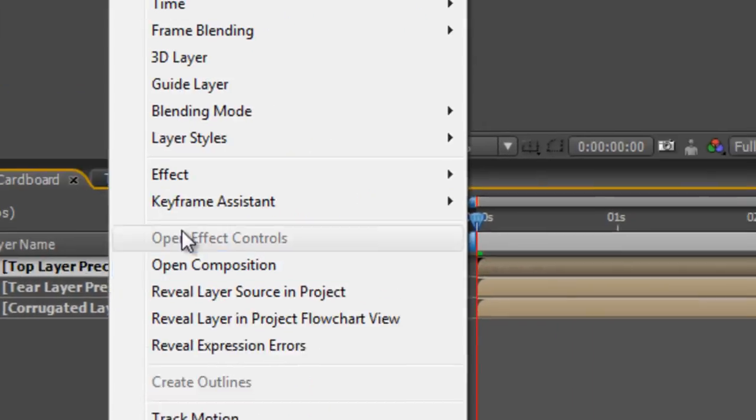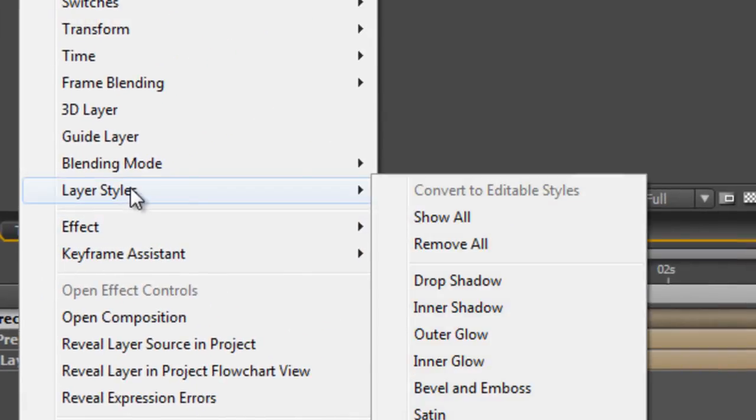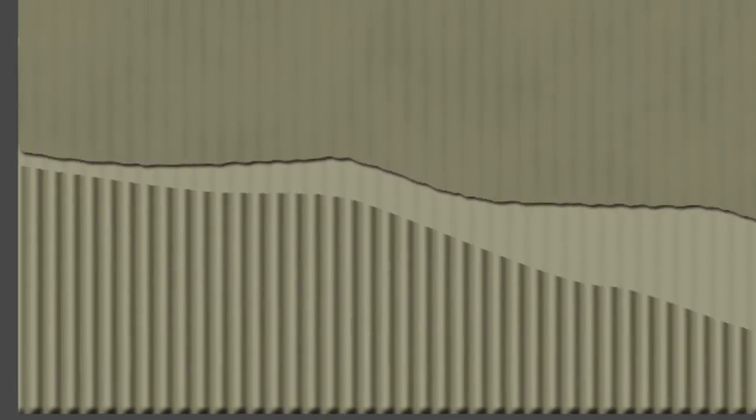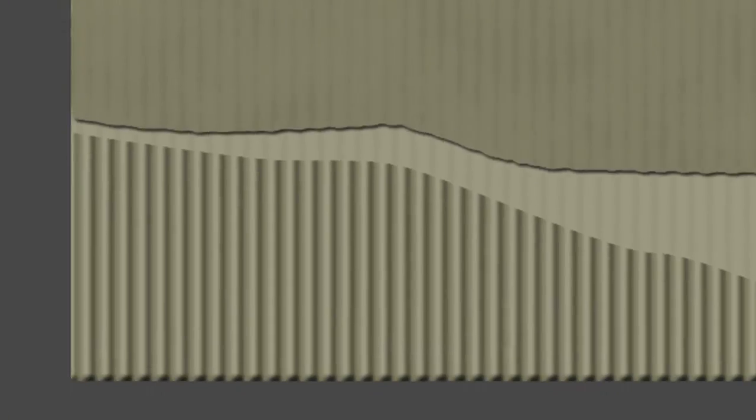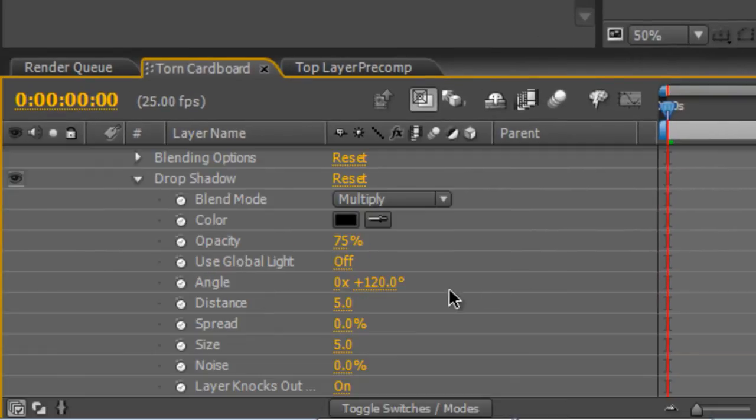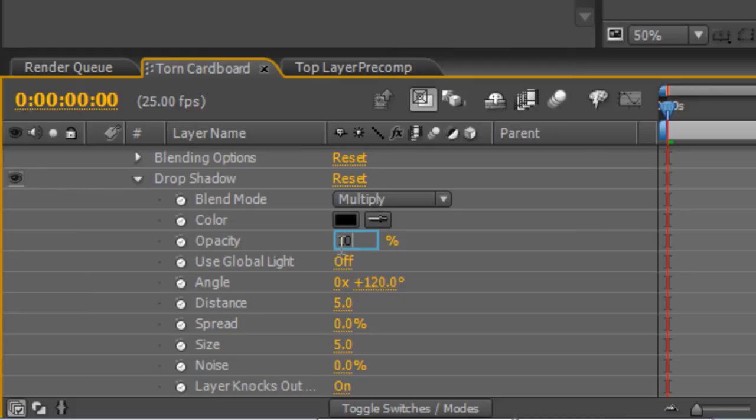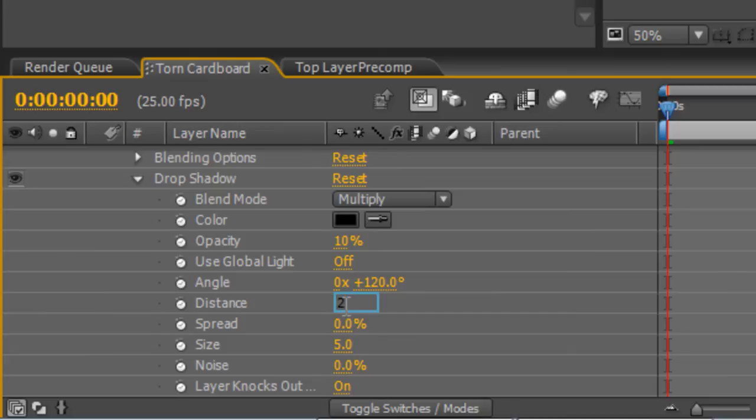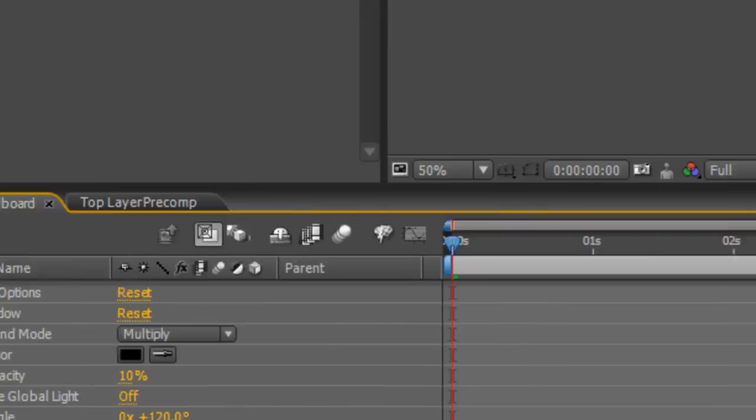Finally, I'm going to right click on it and select Layer Styles Drop Shadow. The default settings are too extreme, so we're just going to trim it down. I'm going to take the opacity right down to 10 and the distance to 2.